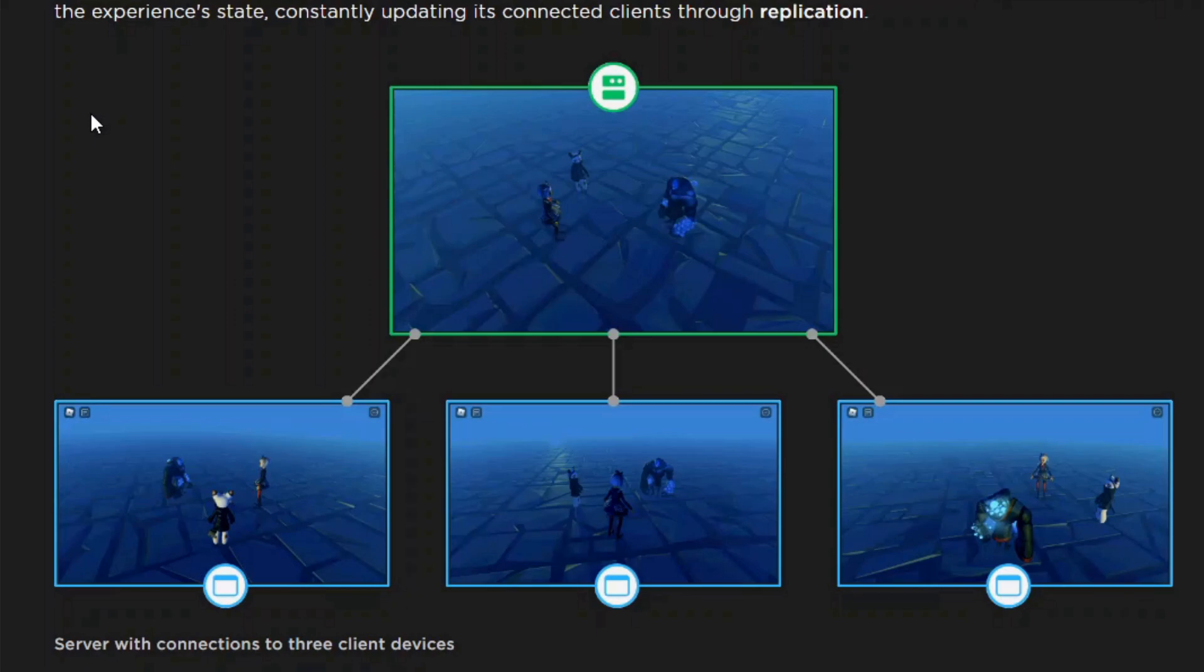Where networking comes in is when you can pass specific data from the client to the server, or vice versa. To do this, we use remote events and remote functions.